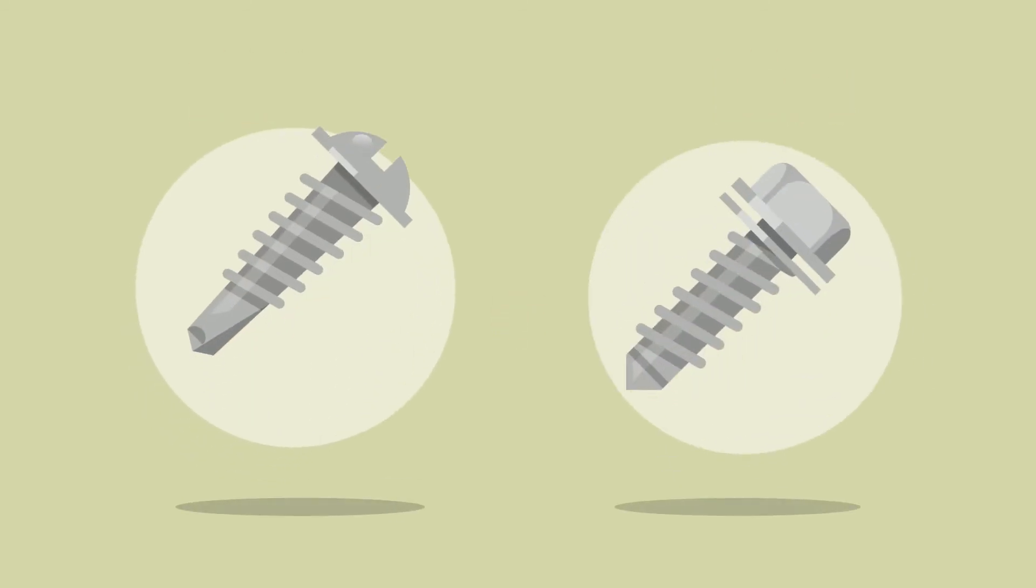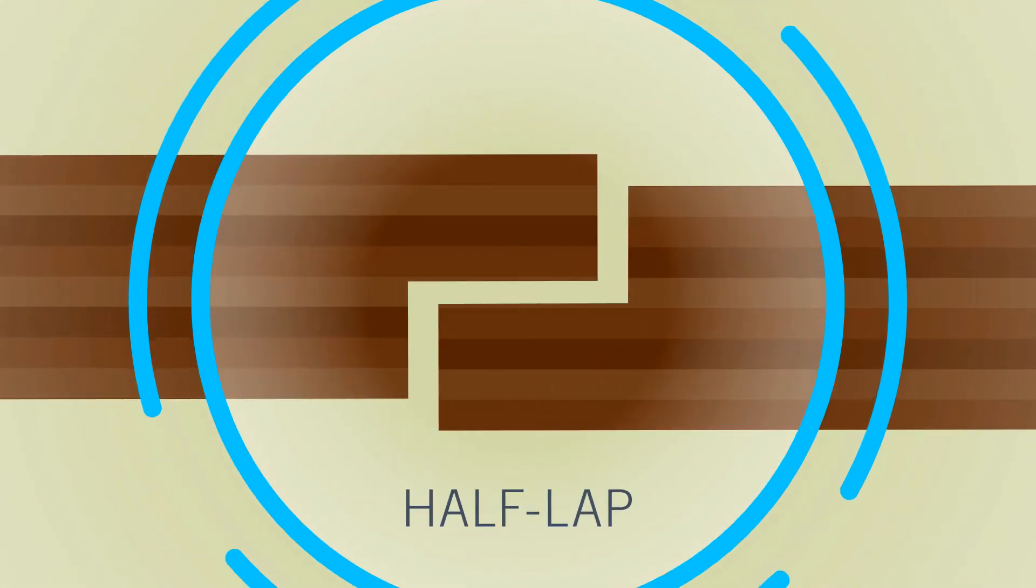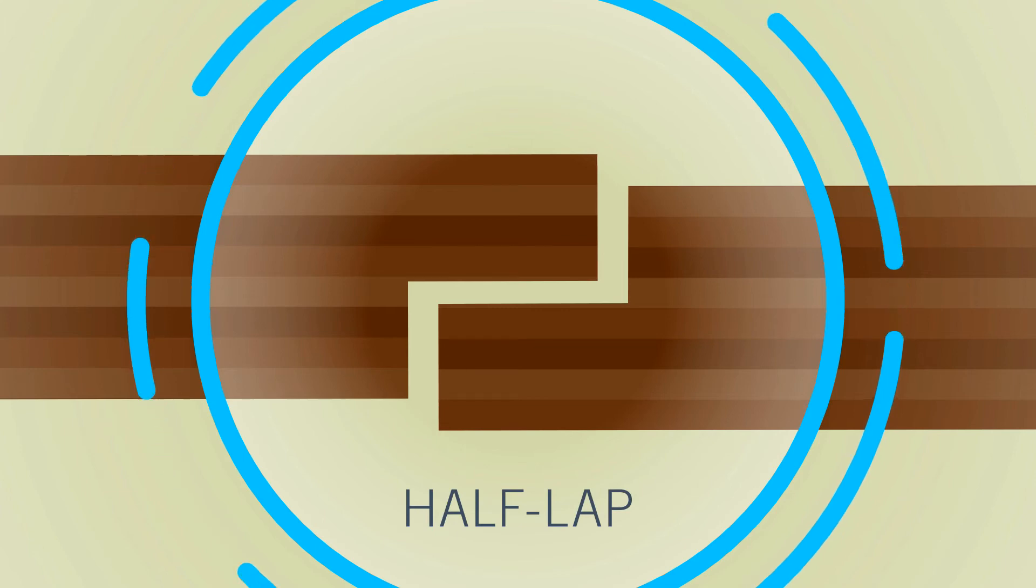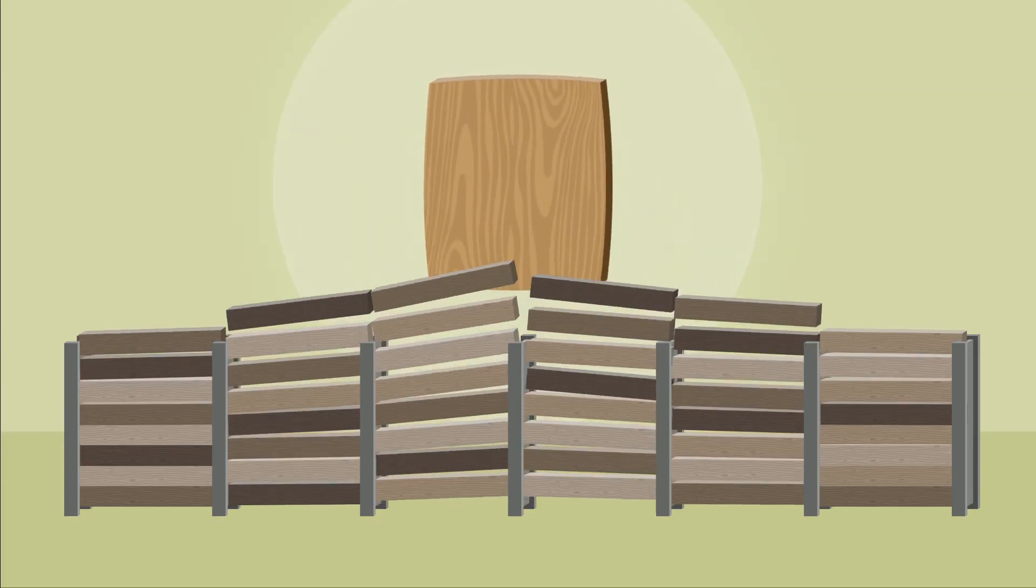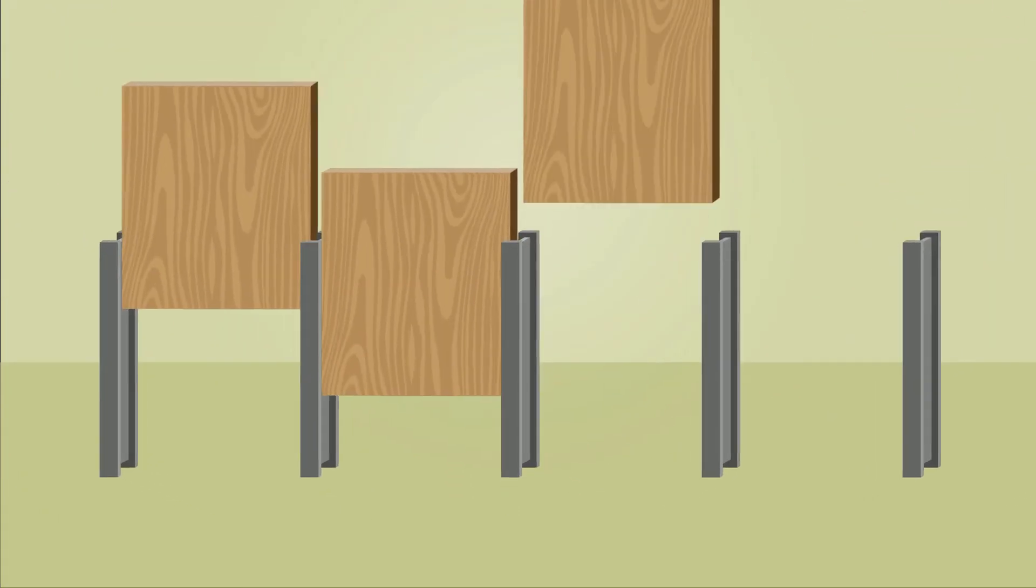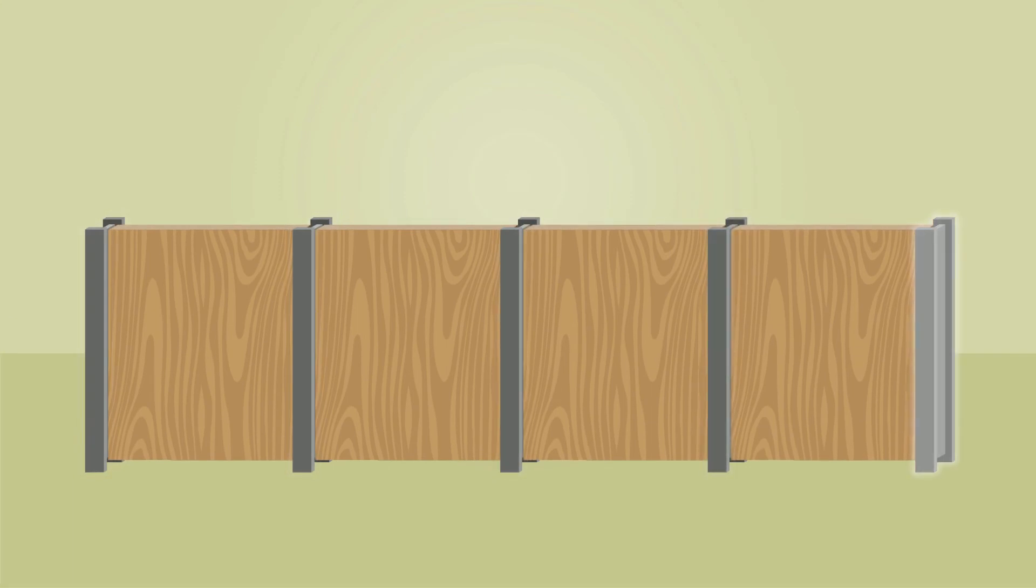No pins or bolts are needed to connect the panels and they can be customized to include half-lap joints. Because of the size and strength of mass ply, it's possible to use fewer pilings.